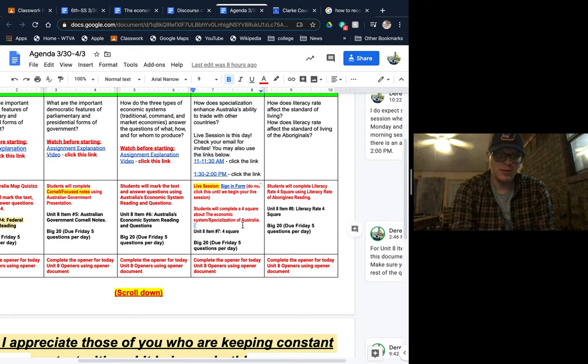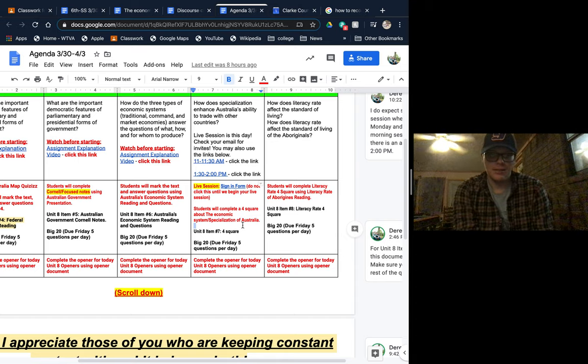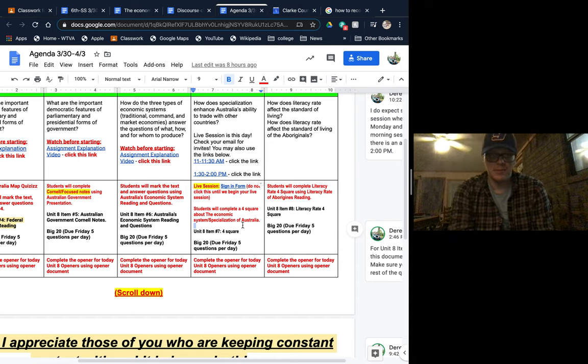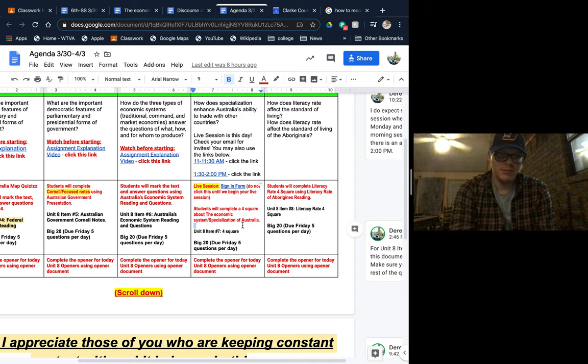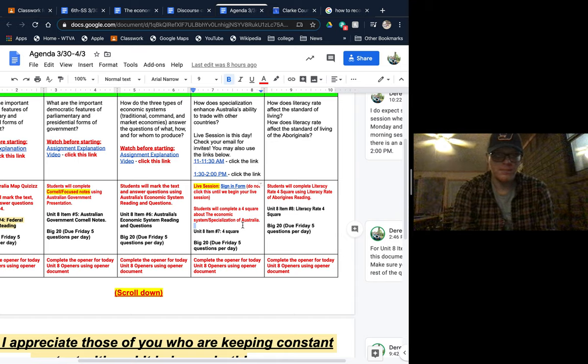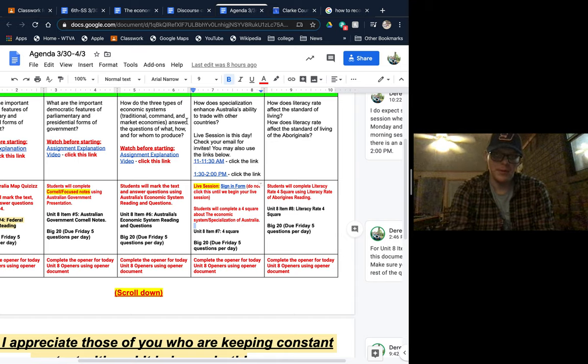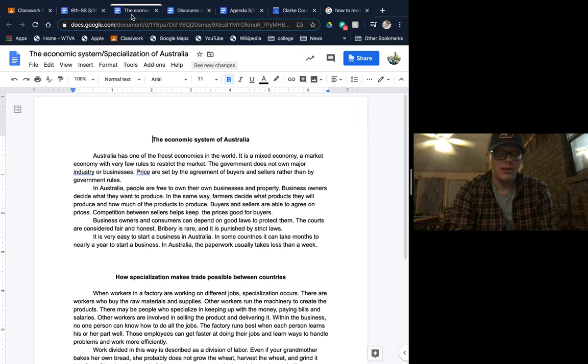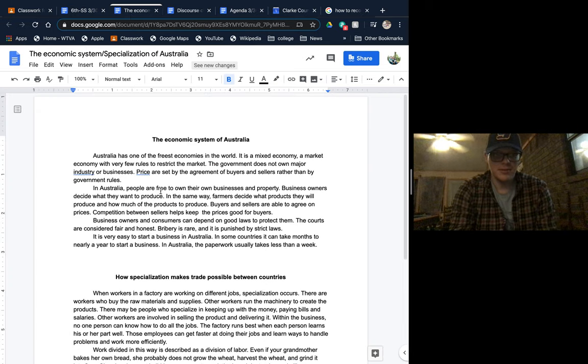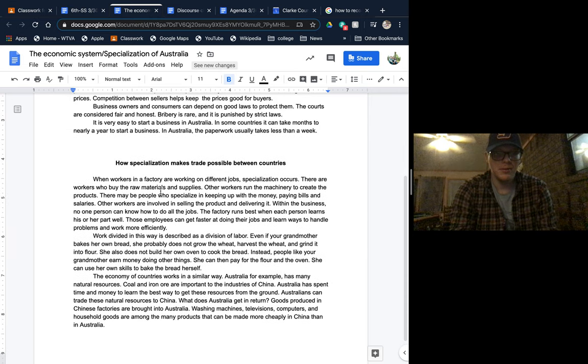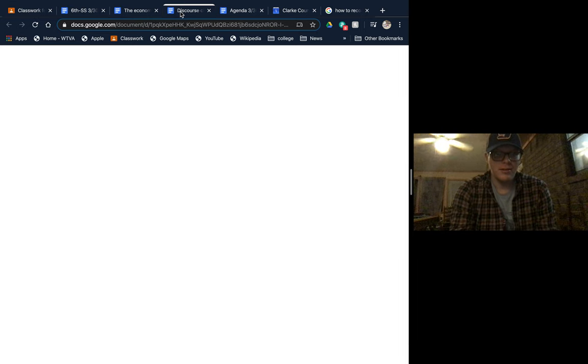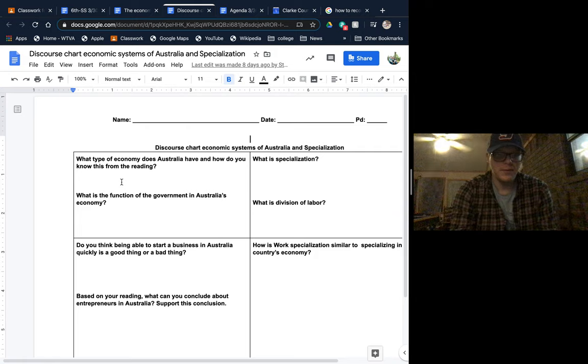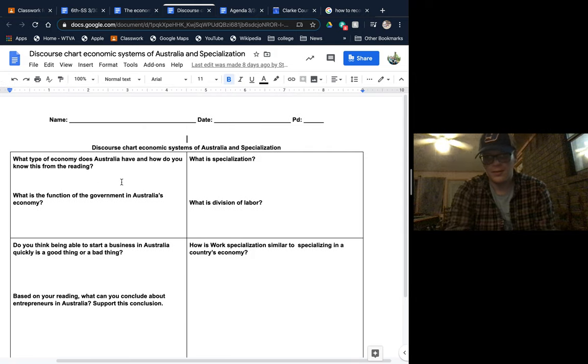Now for Thursday, it says students will complete a four square about the economic system and specialization of Australia. That will be in Google Classroom. I haven't uploaded it yet, so I can't show you where it will be, but this is the reading that you will do and this is the four square.